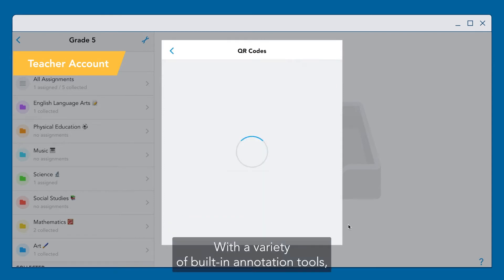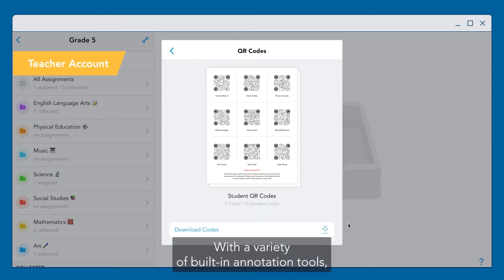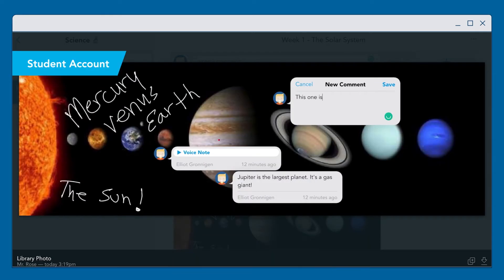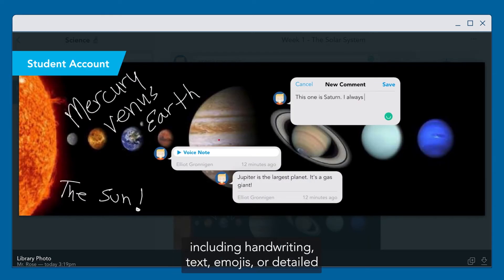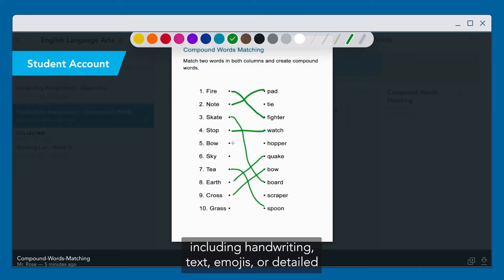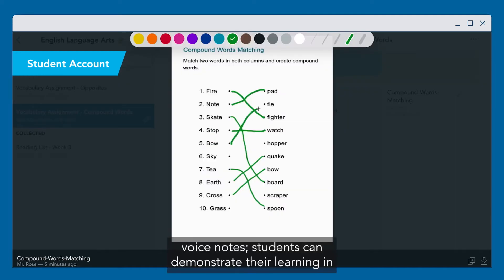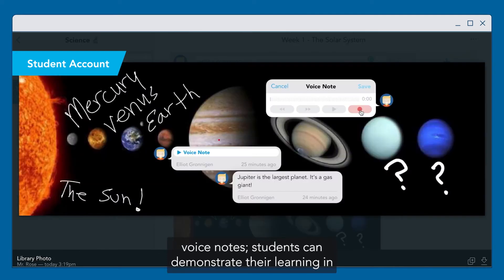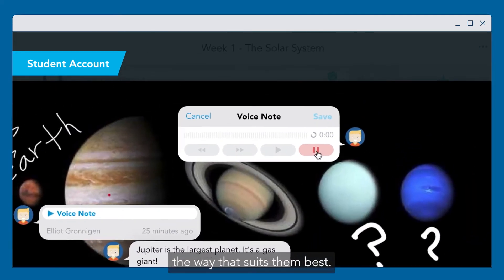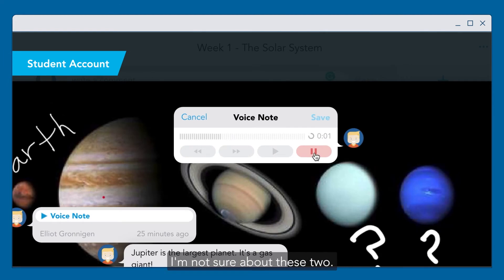With a variety of built-in annotation tools including handwriting, text, emojis, or detailed voice notes, students can demonstrate their learning in the way that suits them best.